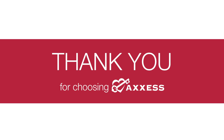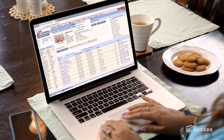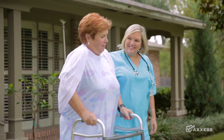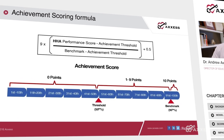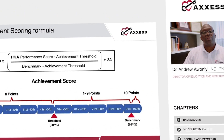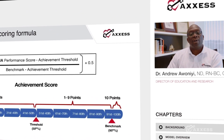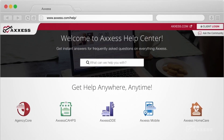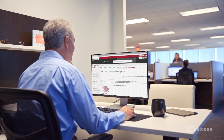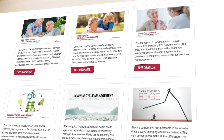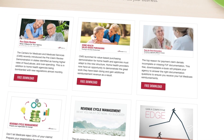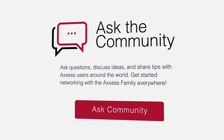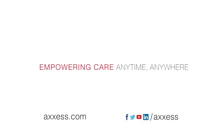Thank you for joining our on-demand training today. ACCESS is the only home healthcare technology company approved by the American Nurses Credentialing Center to offer continuing education credits and the most recommended home health software on Software Advice. You can watch more on-demand training videos through our industry-leading help center or at access.com, where you'll find tutorials, blogs, white papers, and answers to frequently asked questions. ACCESS — Empowering care anytime, anywhere.